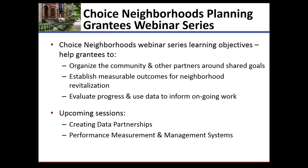Future webinars will cover how you come together to decide how the data is going to be collected, how you're going to have those agreements with your partners into the data reporting, and then what kind of information technology system or other kind of system you want to put in place to be the mechanism for collecting those measures.